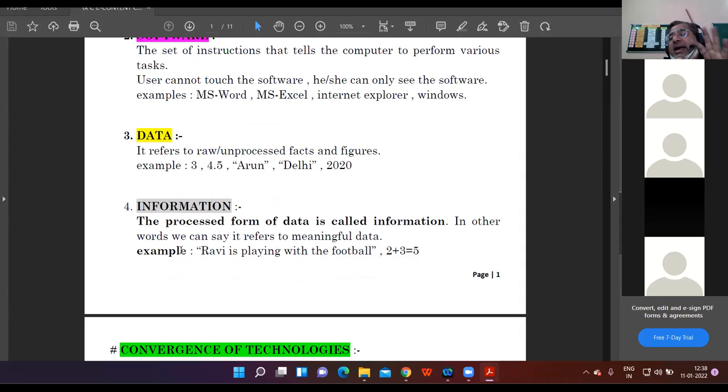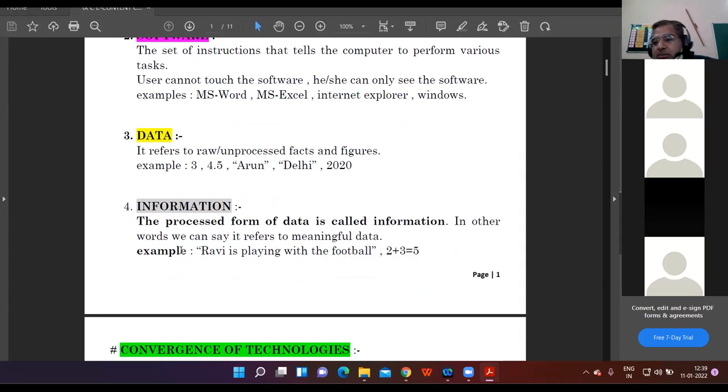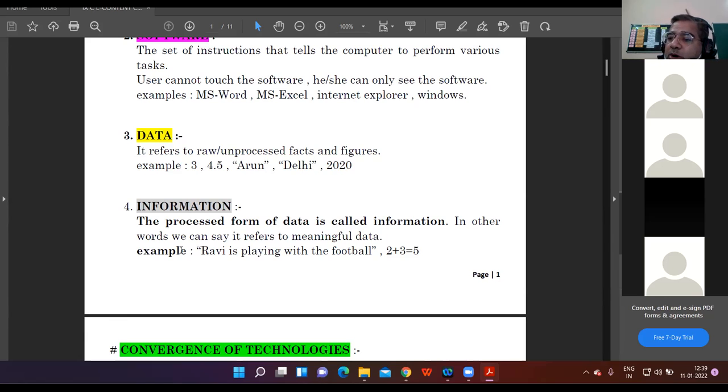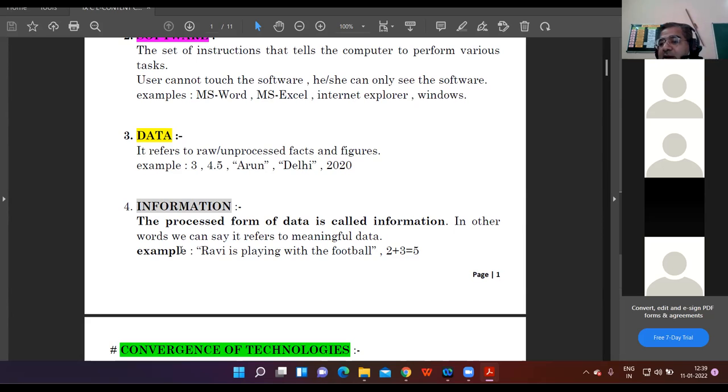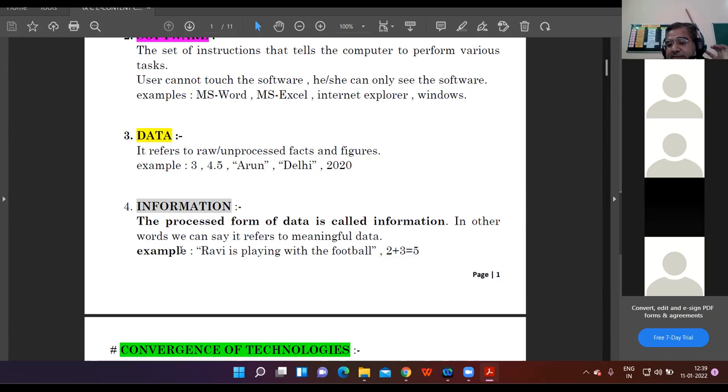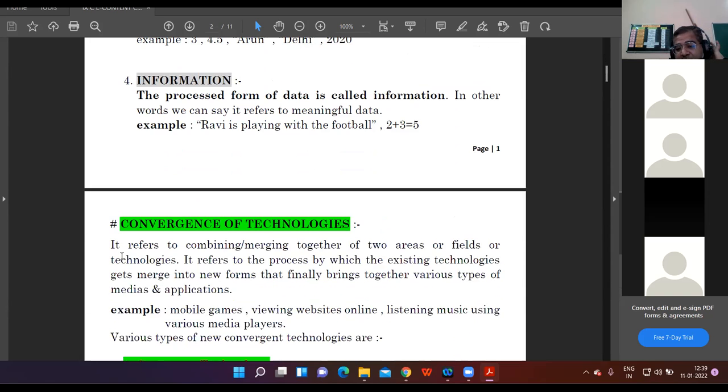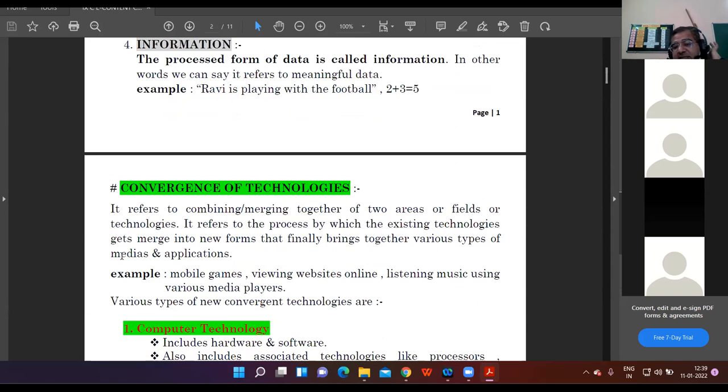2 plus 3 equal to 5. You have added two numbers and a third number is created. You have processed your data. The processed data is called information. Unprocessed raw facts and figures is data. When you process the data, you get information. I'll give one example: Mohit. I'm only saying Mohit - that's data. Now, Mohit is reading the book in the library. This is proper information.